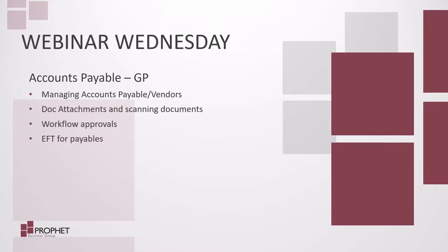Welcome to Webinar Wednesday. Today we're going to look at the Accounts Payable role in Dynamics GP. We're going to look at managing accounts payable and vendors, document attachments and scanning documents, workflow approvals, and EFT for payables. Let's get started.